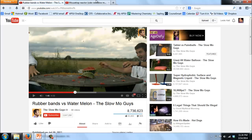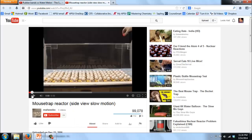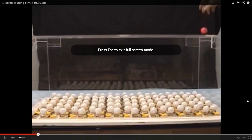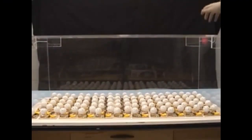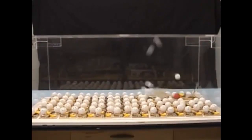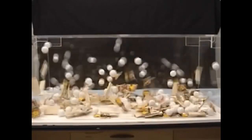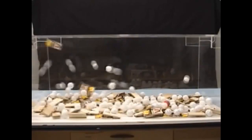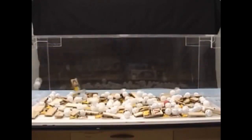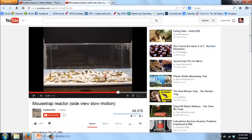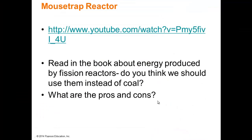There's also a mousetrap reactor video on YouTube that demonstrates how fission chain reactions begin. Once it starts, you can't stop it — that's exactly what happens with fission.